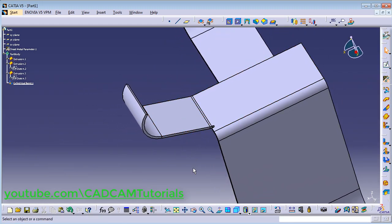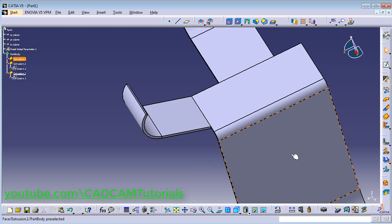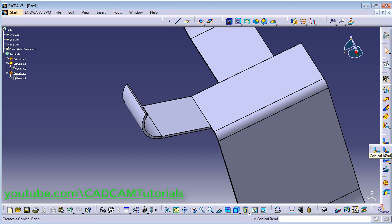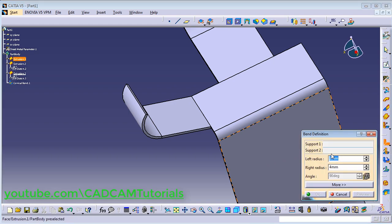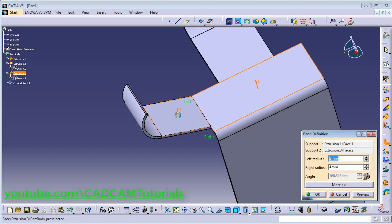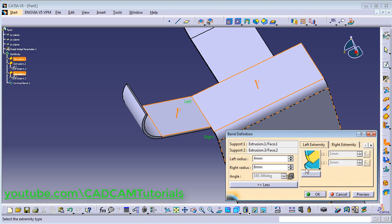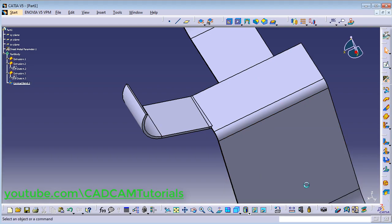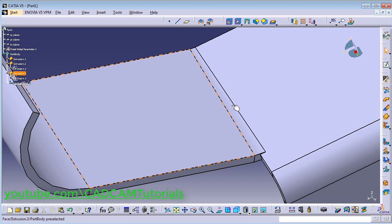Now you can add a Bend, or you can also add a Conical Bend. I will undo and then click on the arrow and select Conical Bend. For Conical Bend, you also need to define Support 1 and Support 2. In Conical Bend, you can define different radii at each end — for the left radius I will give 4 mm and for the right radius I will give 8 mm. You can also define the Extremities; I will choose the default. Click OK. The Conical Bend is added. In this way you can solve the 'no union' problem.